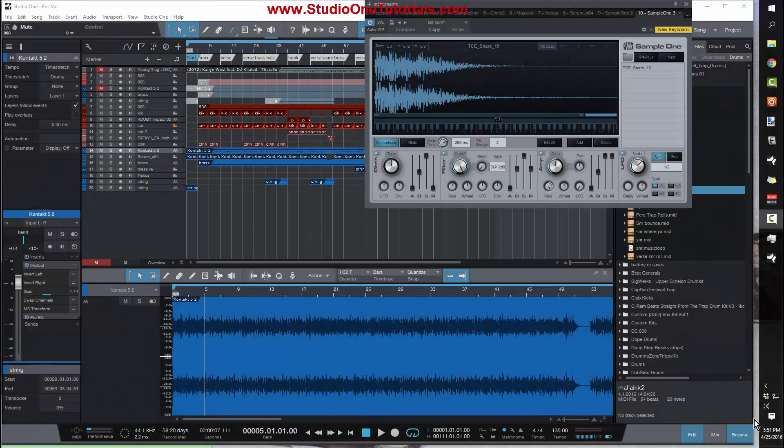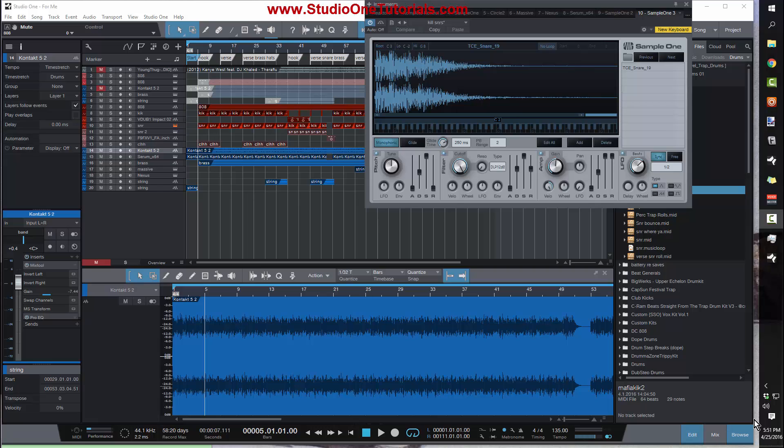What's up everybody, it's Concrete Zebra with Craftmaster Productions and StudioOneTutorials.com. Today I got a quick, simple, easy tutorial for you guys on how to make the velocity changes take effect when you're using Sample One.